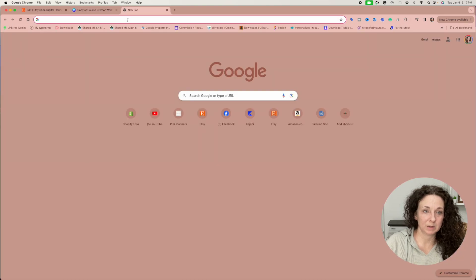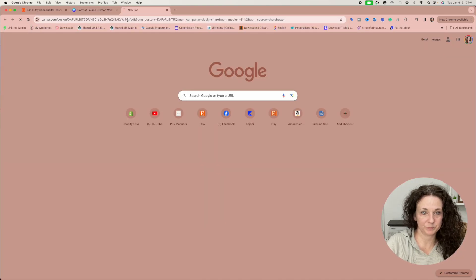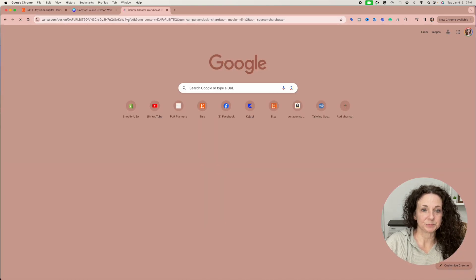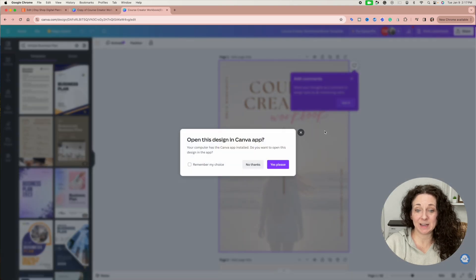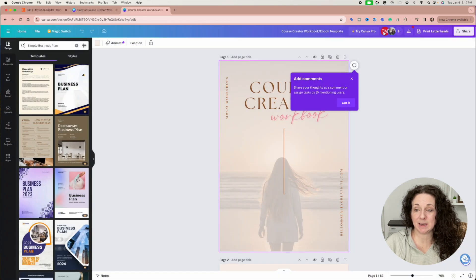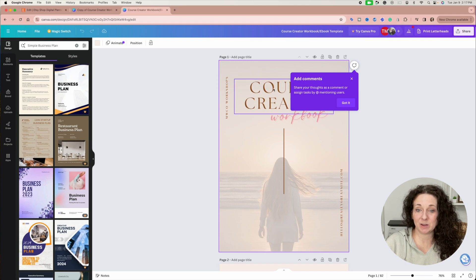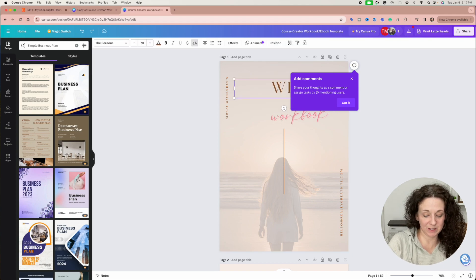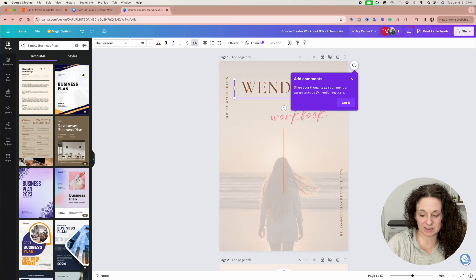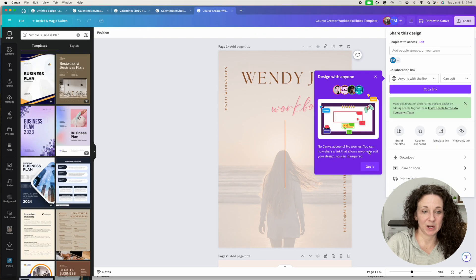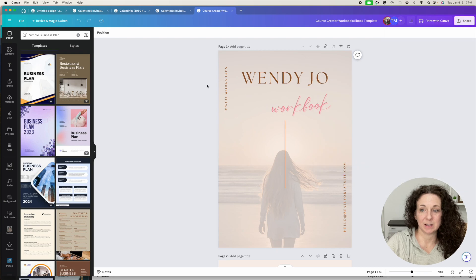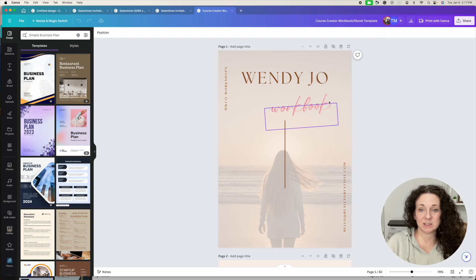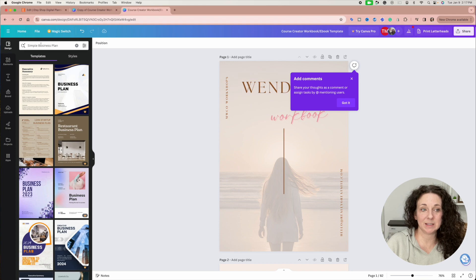I'm going to paste this here. So now they are editing my original design. You can see it has the MW company here and it has my account. So now if I go in here and change this to say Wendy Joe, then I go back to Canva, my original design just changed.